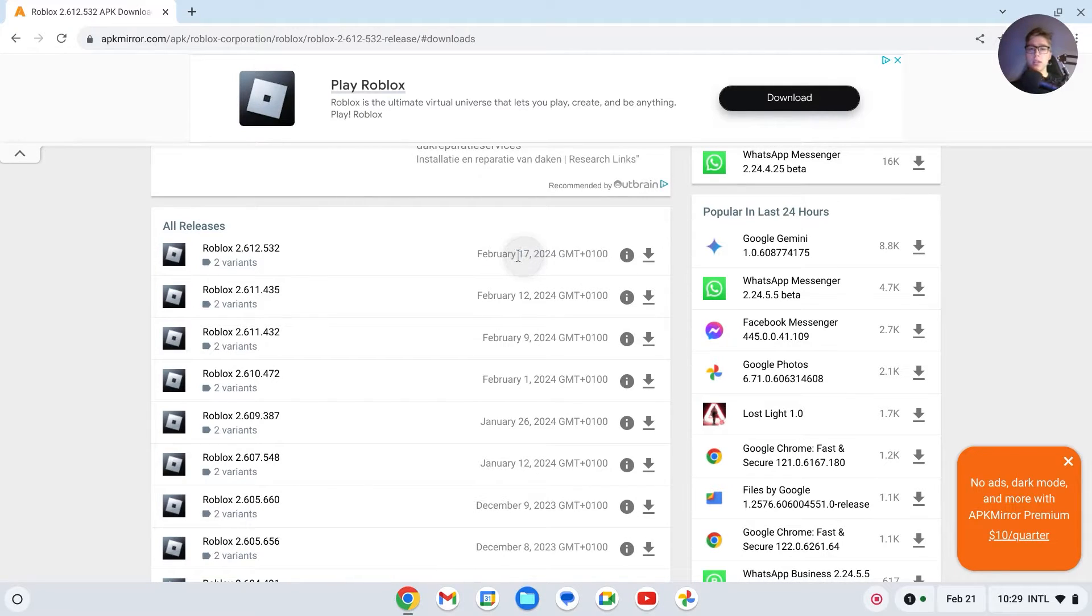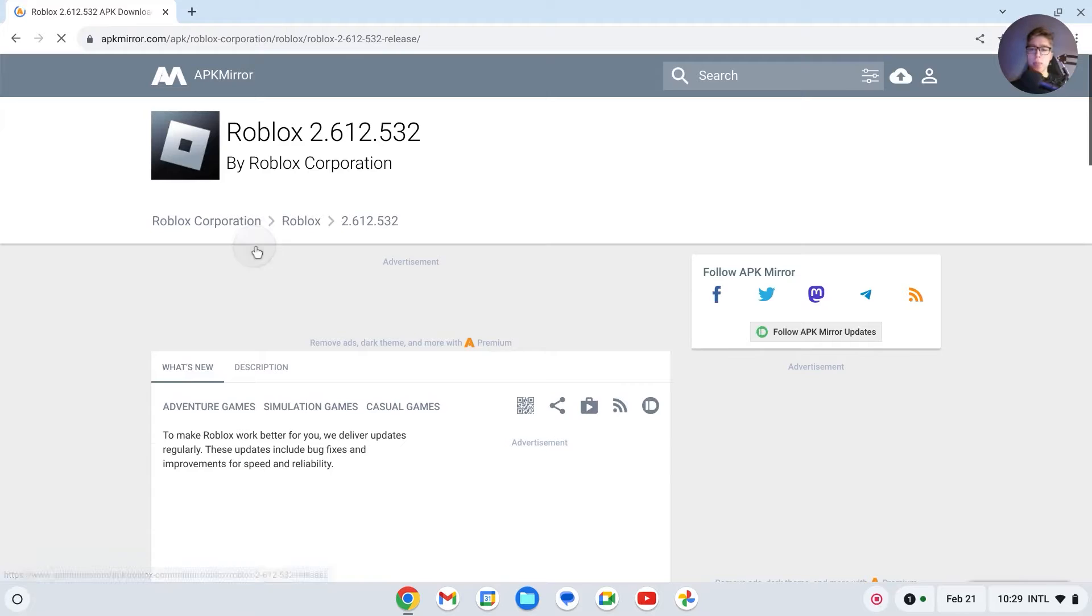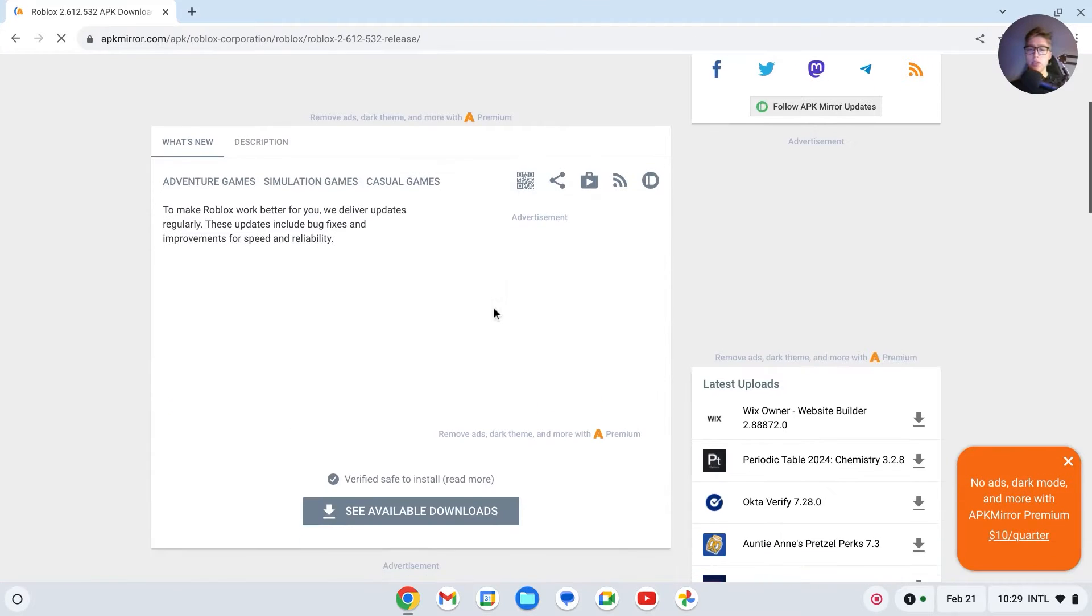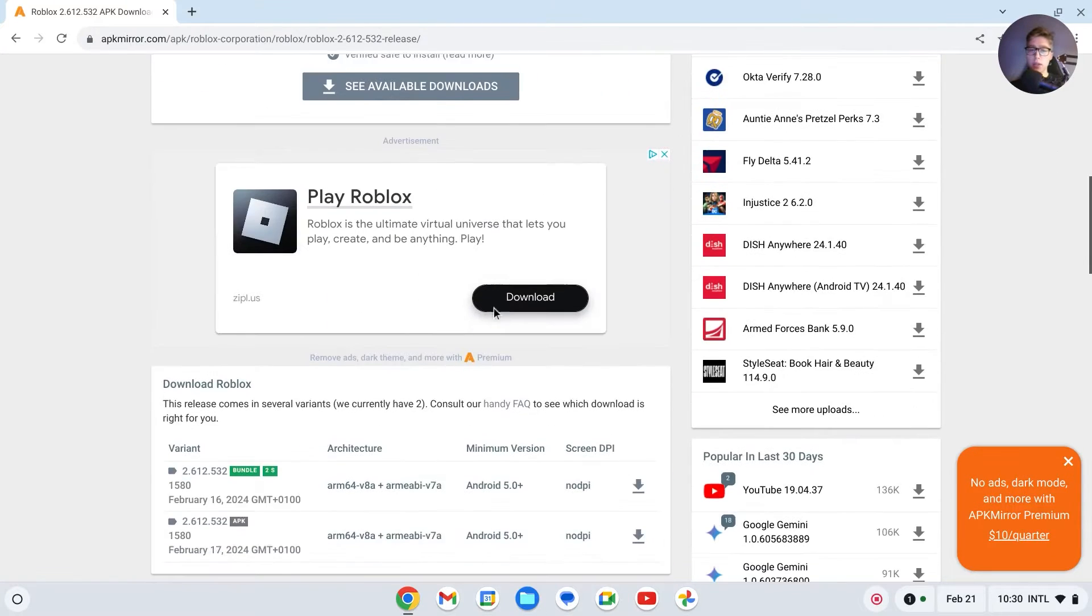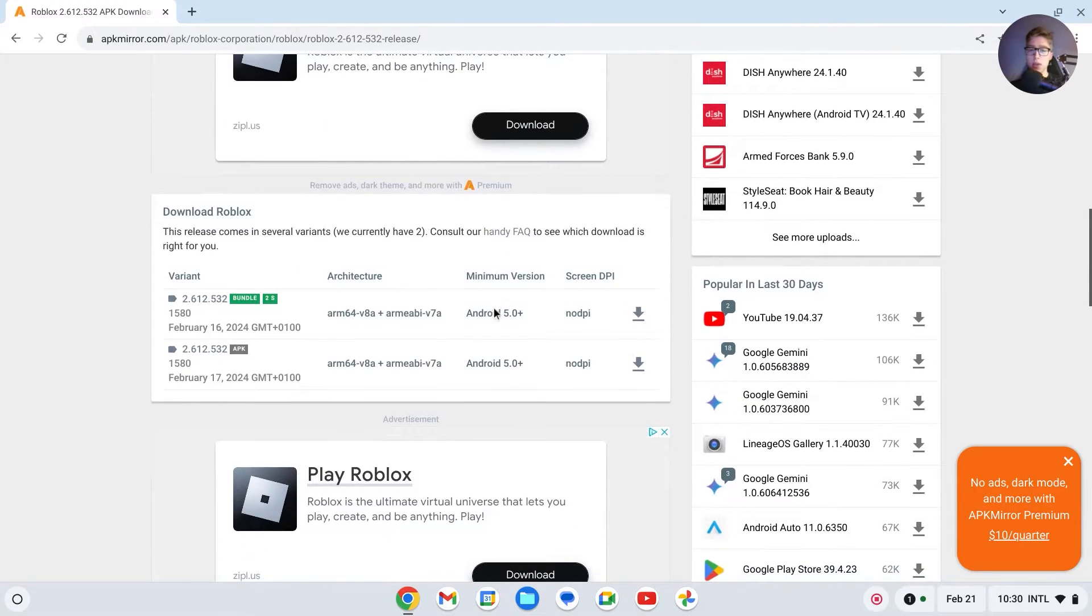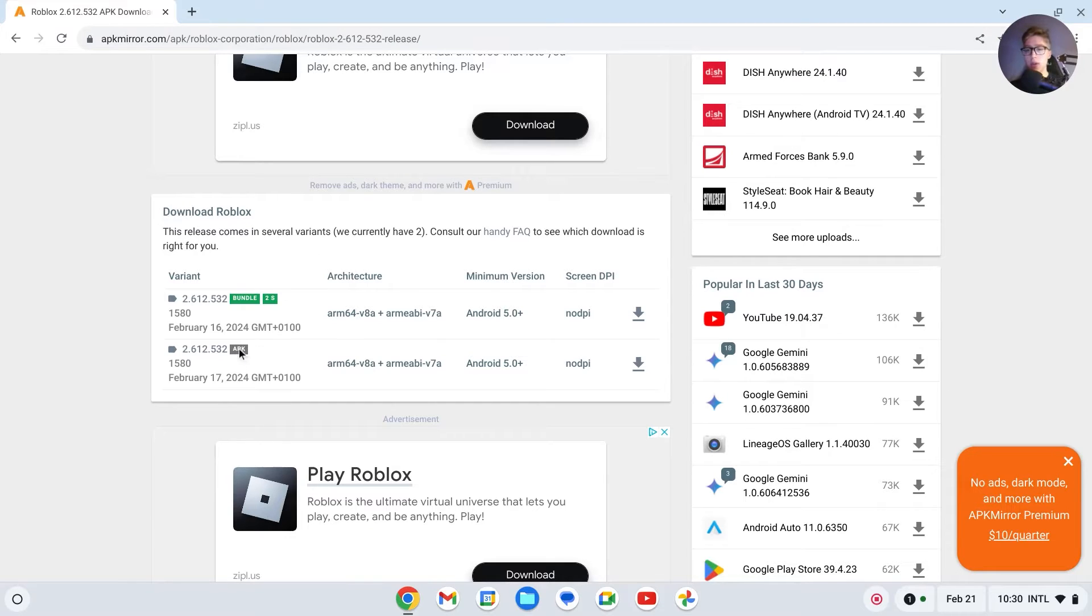In this case, it's this one. Click right here, then scroll down and there should be a download button. Right here it is: Download Roblox. You have to download this APK, the gray one.